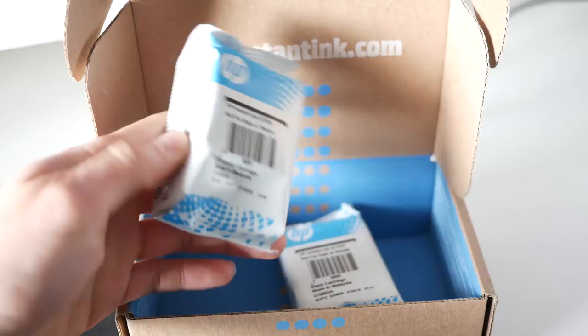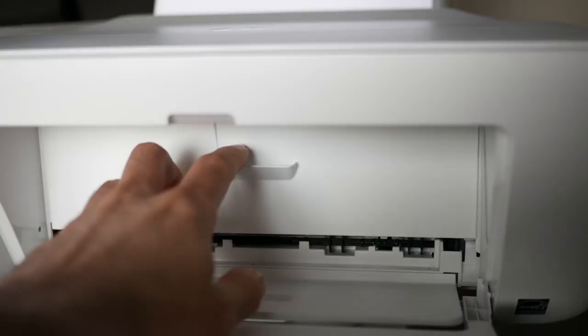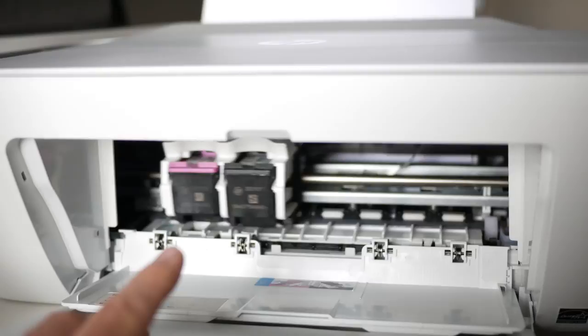For the first step, make sure that the printer is plugged in. Then you'll see there's a little door right there. You'll need to pull down like this. The printer will present to you the two used cartridges, or if your printer is new, you won't have anything there.